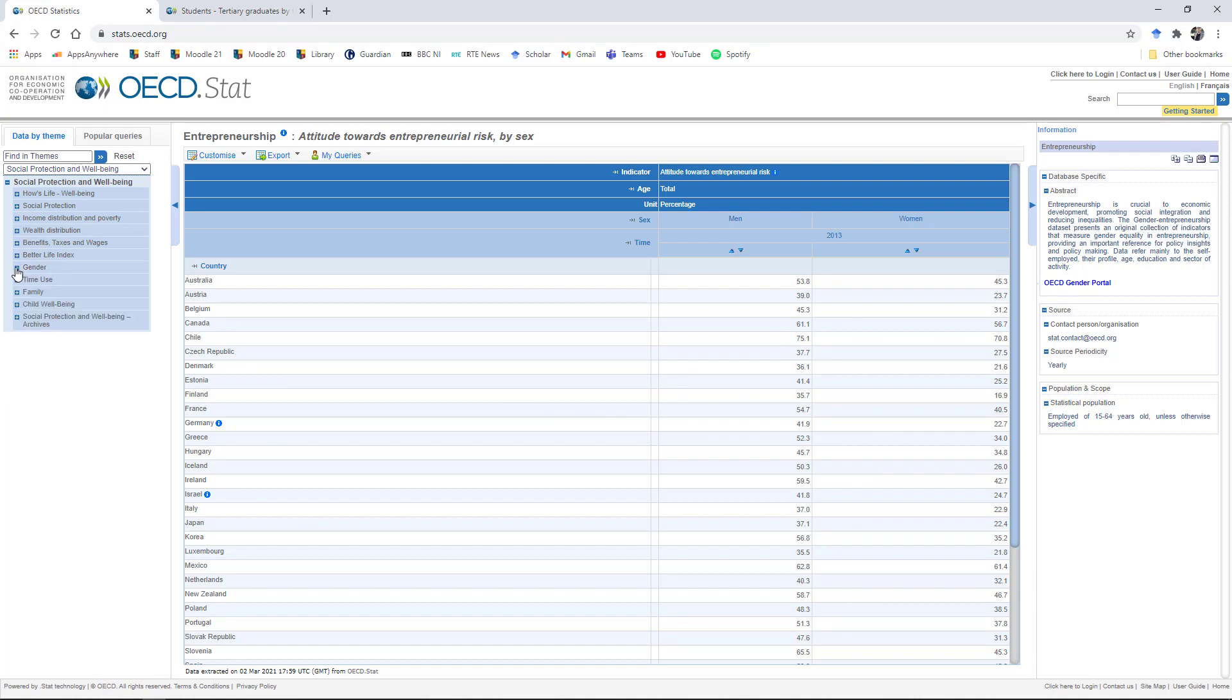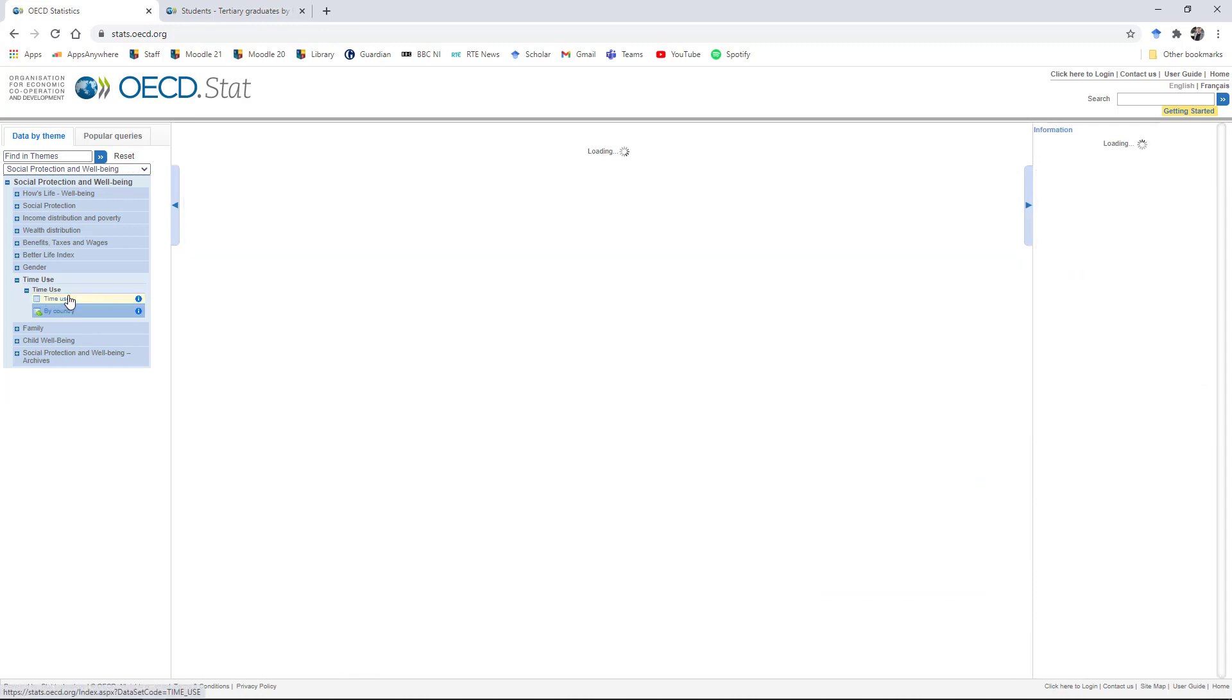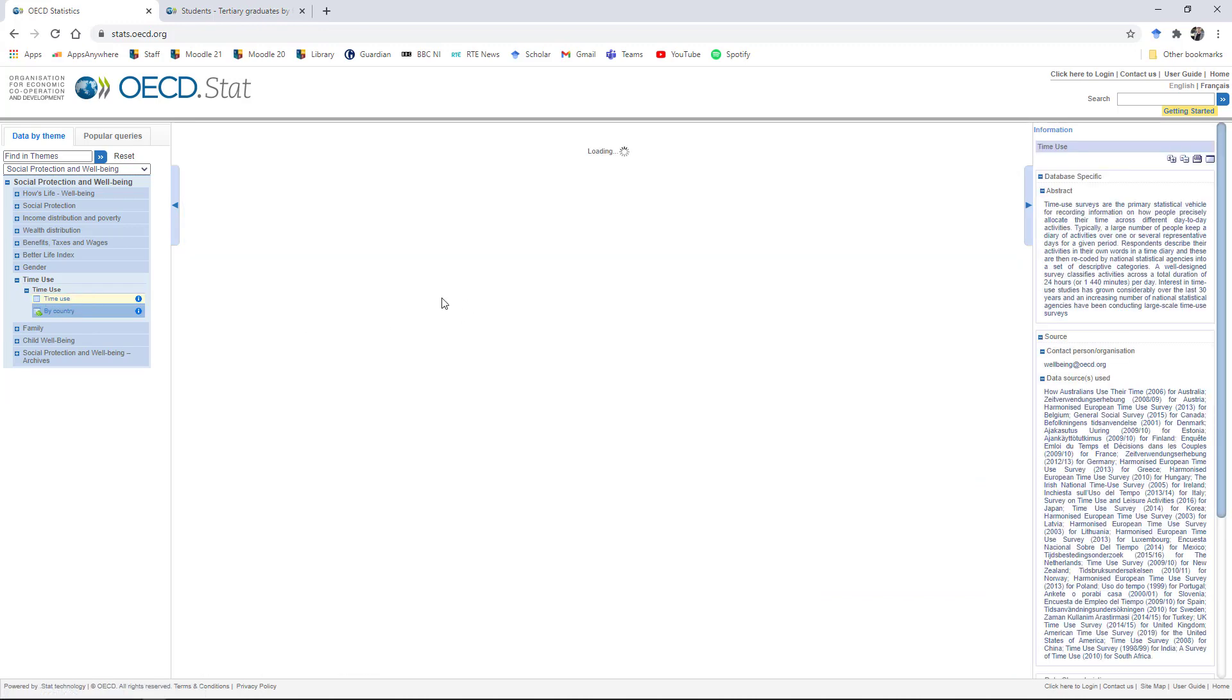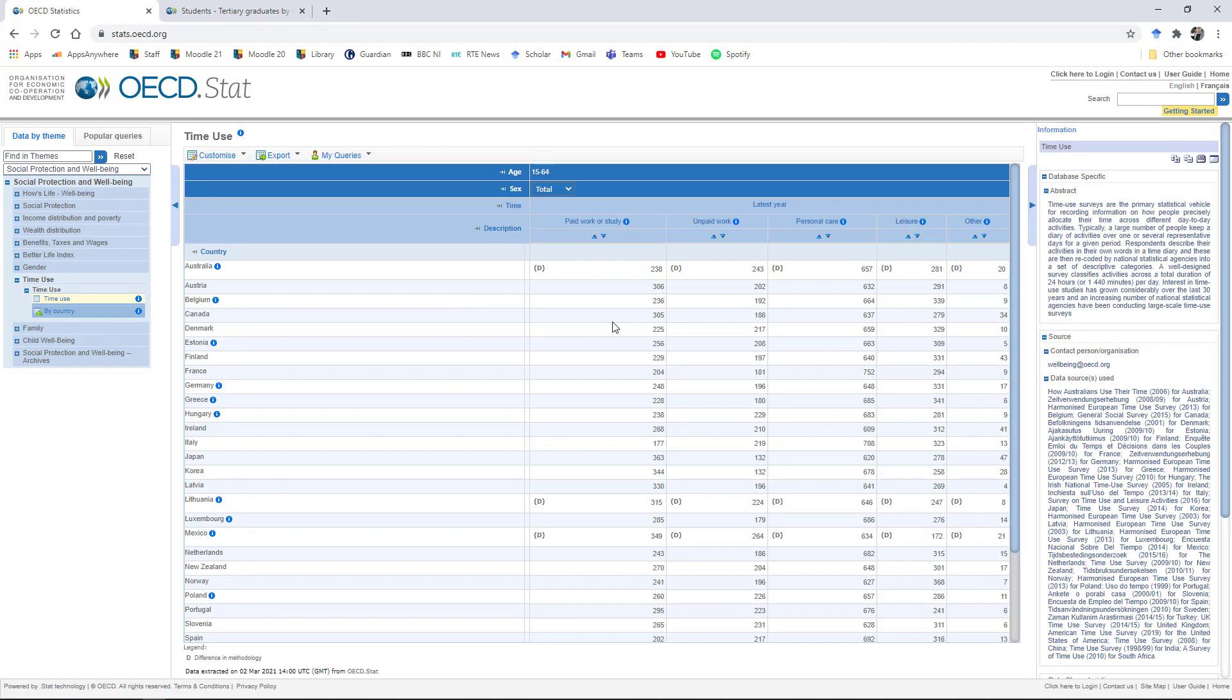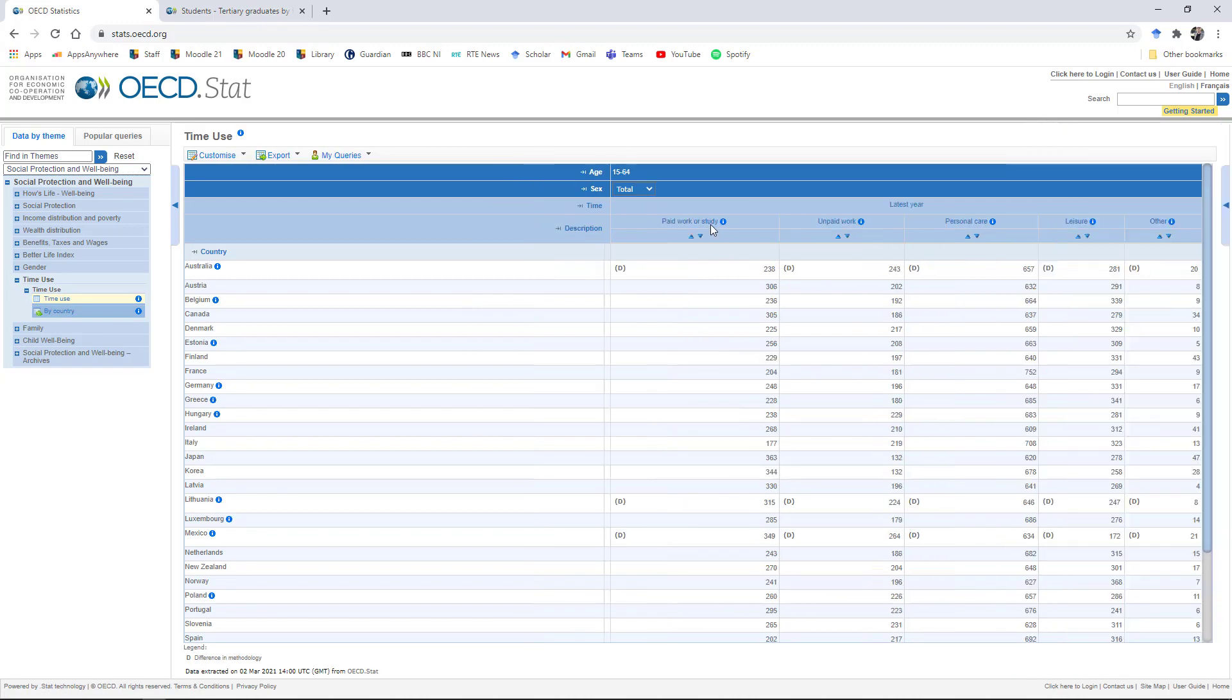So if we wind this back then, we can look at some other indicators. We've got figures on time use, what people do, what different categories of people do with their time, that they spend in paid work, unpaid work, personal care, leisure, and so on. If you're looking at the balance of time spent between work and caring or personal care or otherwise, there's some family indicators in the family database.